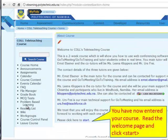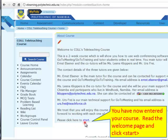Now we are in the course. Read the welcome page and then to enter, click start.